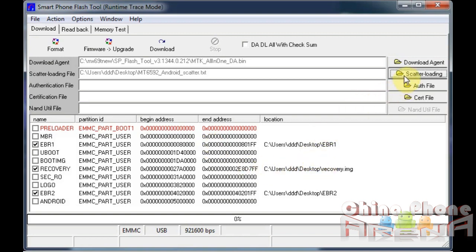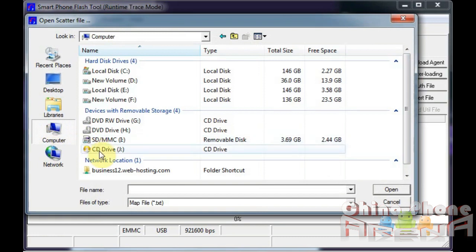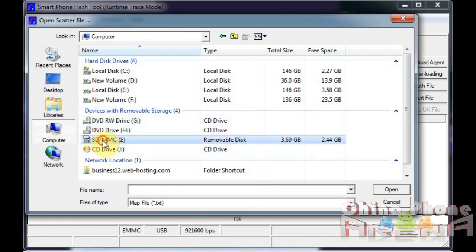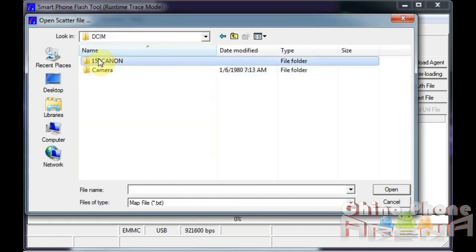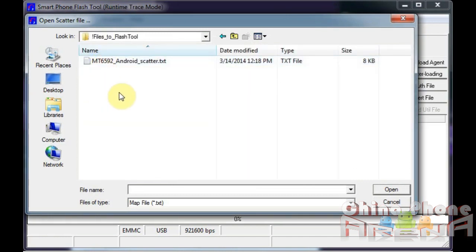So the first thing you want to do is load your scatter. This is basically a map of your phone and it tells you where each part of the ROM, each part of the software, each part of the firmware is going to go on your phone. Right now I'm directing it to the location of my scatter.